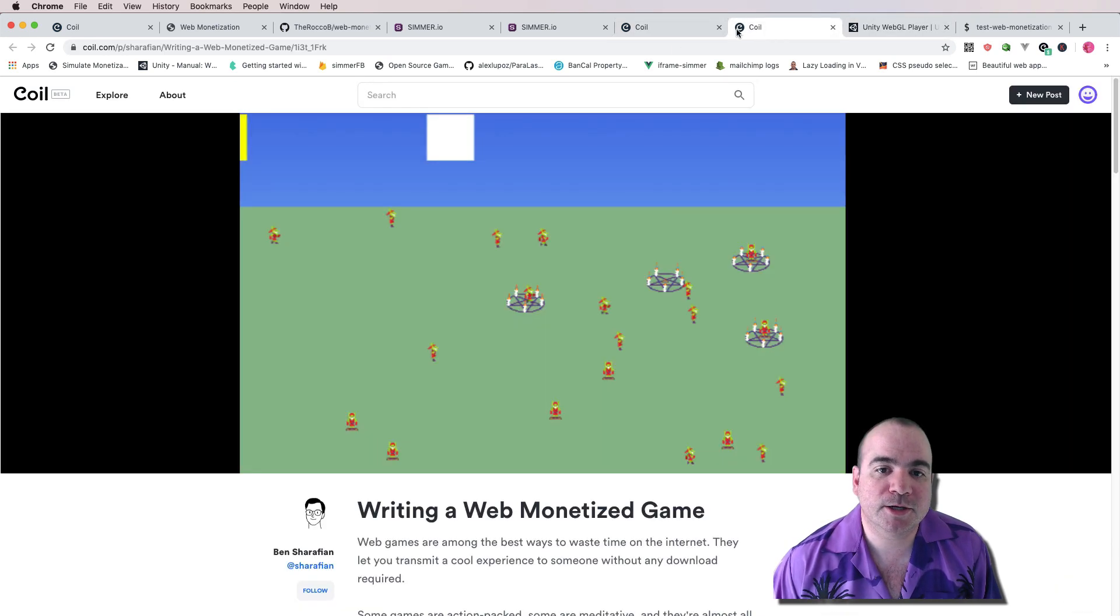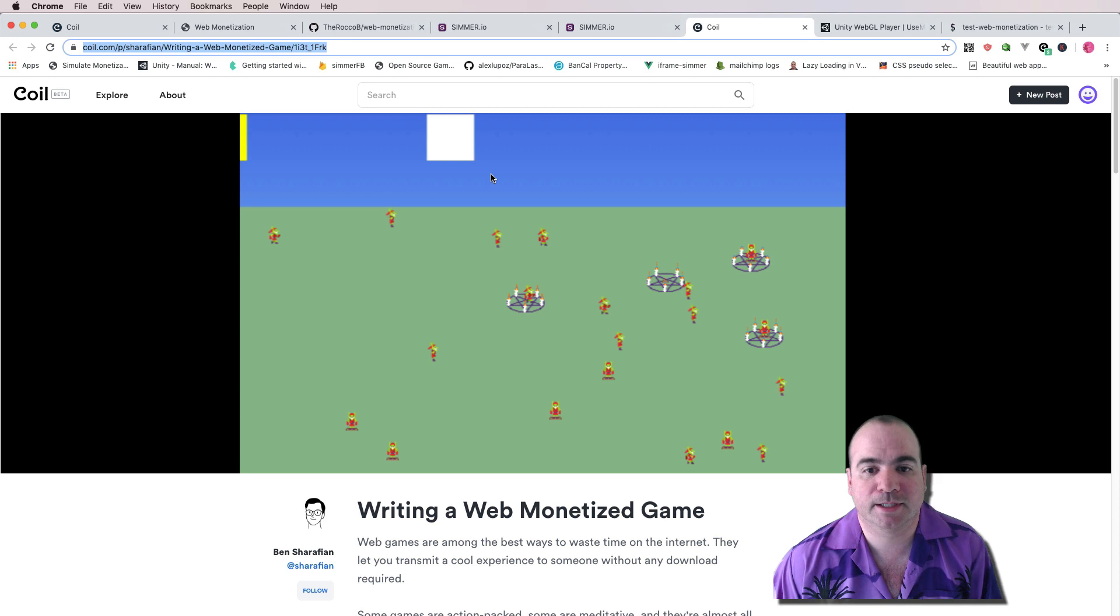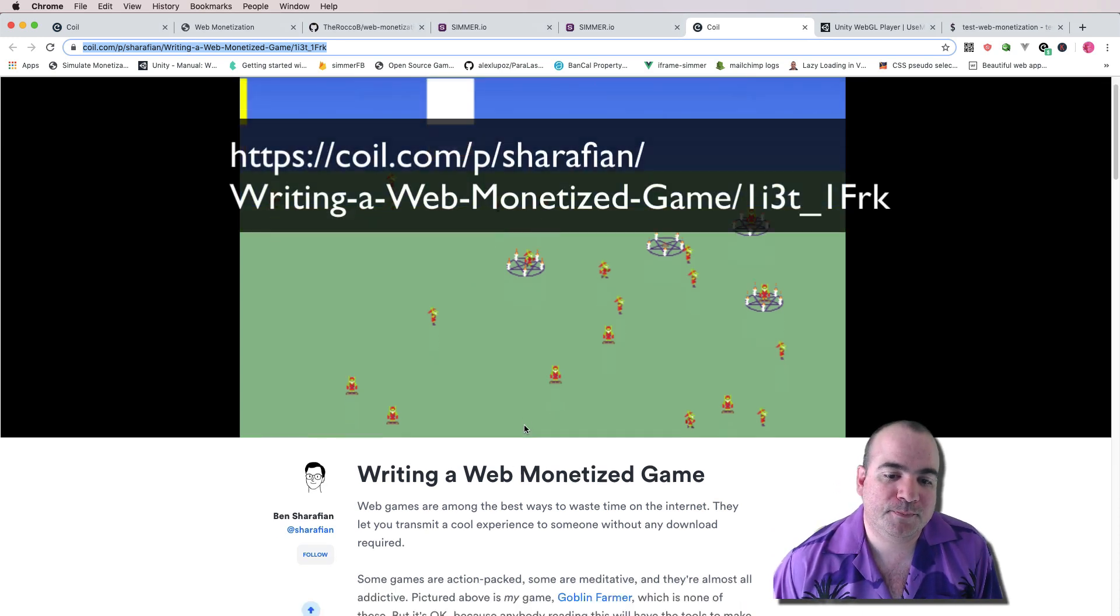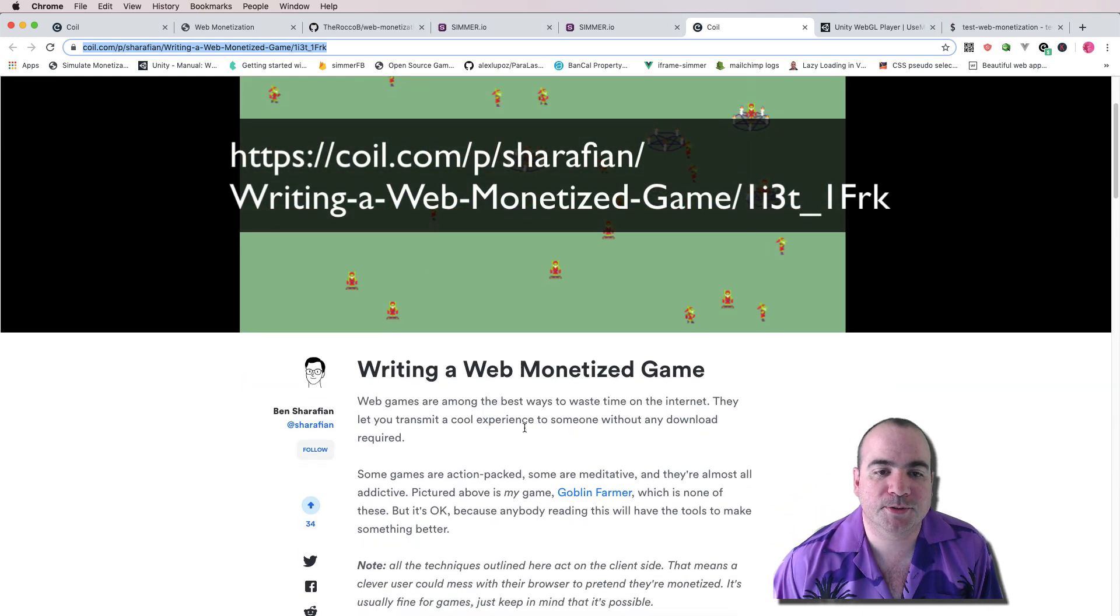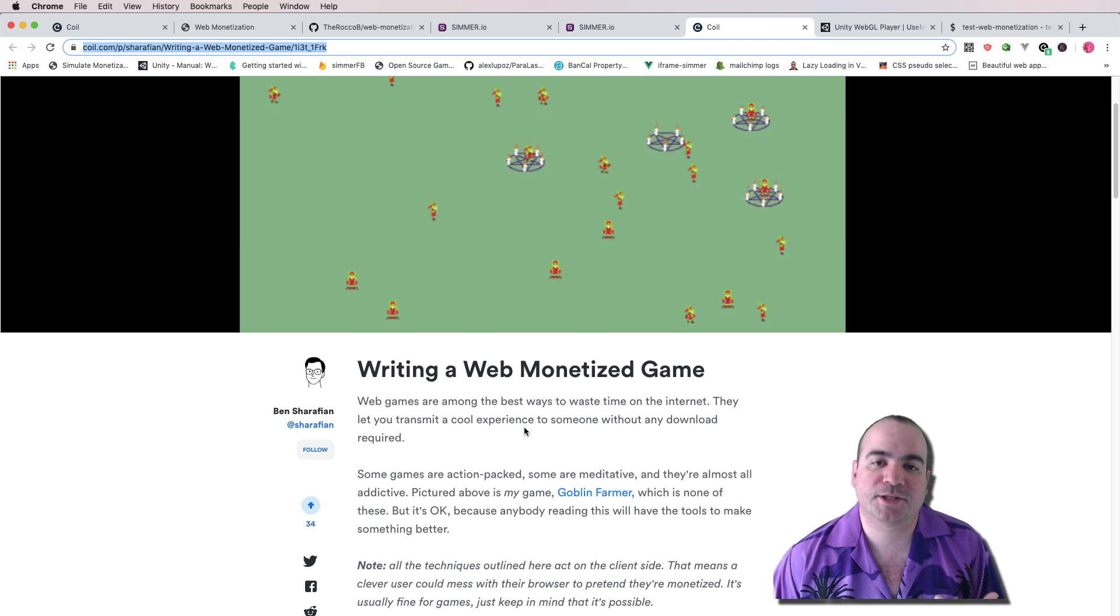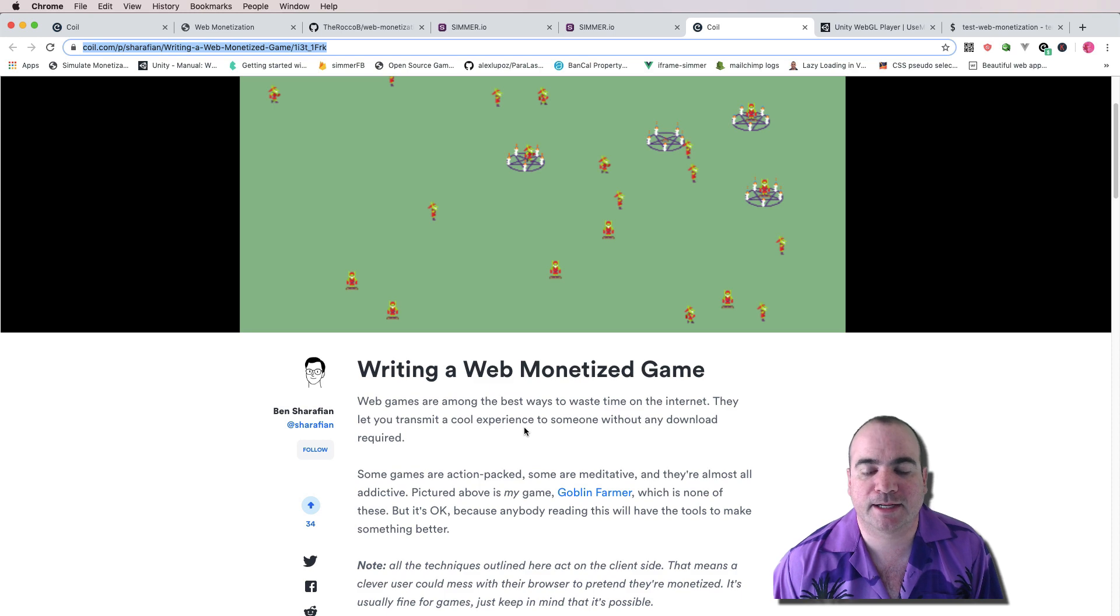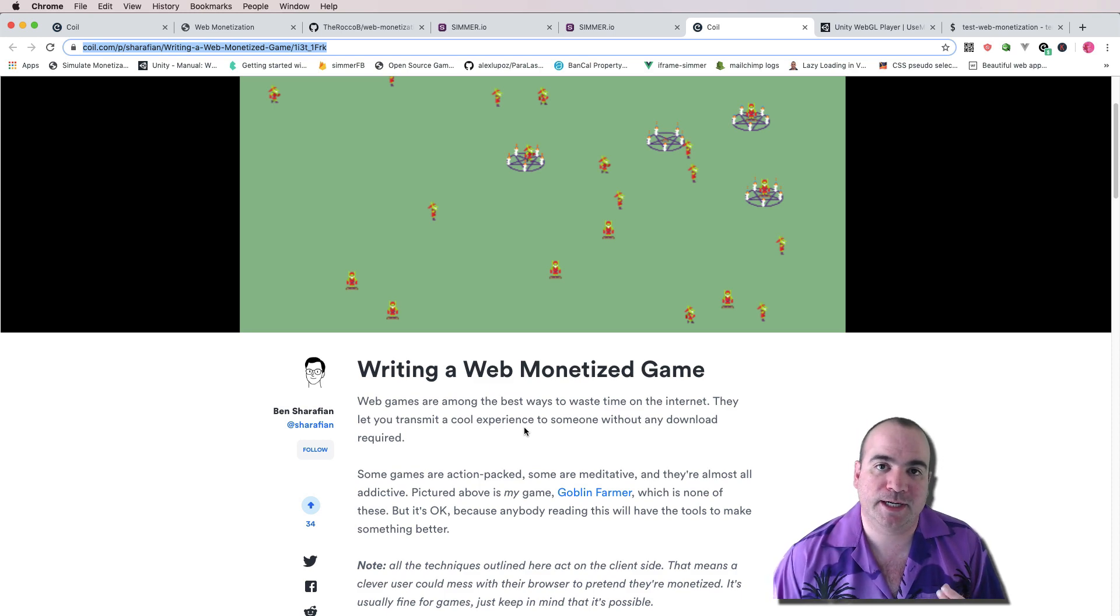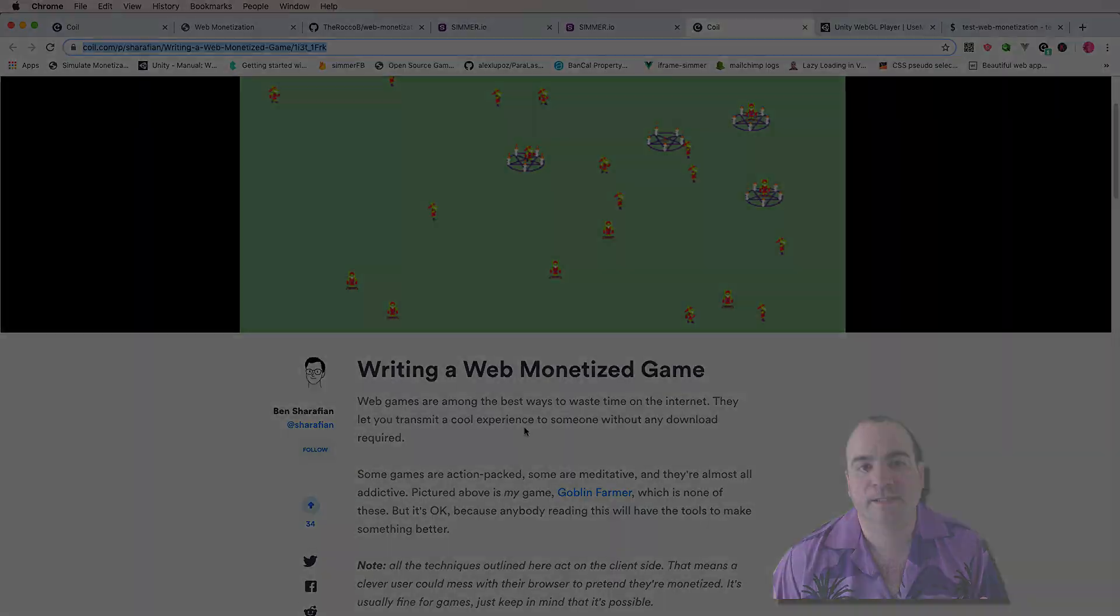So let's go over into this article right here, and I'll put it up on the screen. But this article basically tells you about how to write a web monetized game. And this article assumes that you're not using Unity and you're just using standard web technologies. But I have created this asset that will make this super easy in Unity.